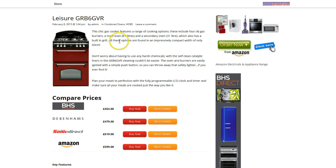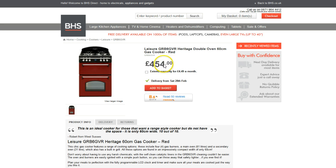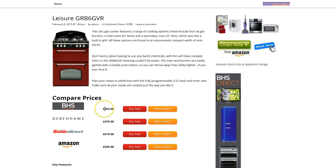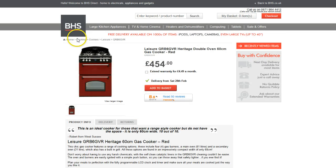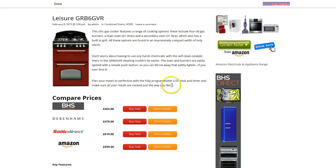For example, you've got the Leisure GRB 6G VR, and if you click Buy Now, it would open up the British Home Store page with that particular model and the price there. The majority of the time, the prices are accurate. It depends on how quickly each merchant is updating their data feed, which sometimes is a few days lag, but it's pretty spot on most of the time — I'd say about 80-90% of the time — and then it usually just catches itself up.